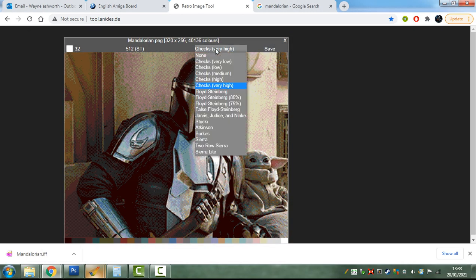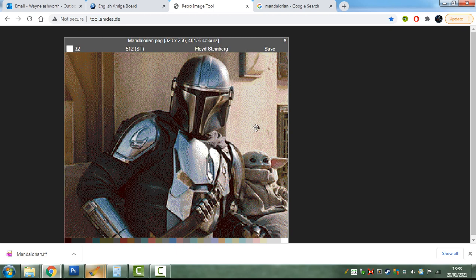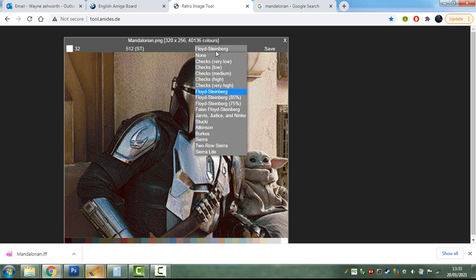You can check Floyd Steinberg in case you prefer this kind of dithering and whatnot.